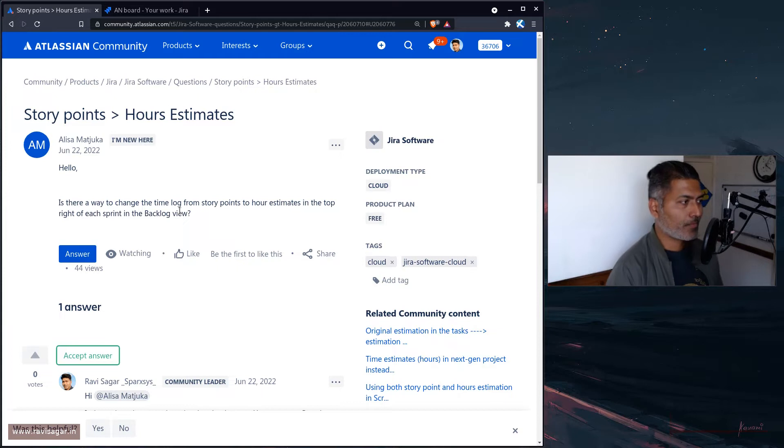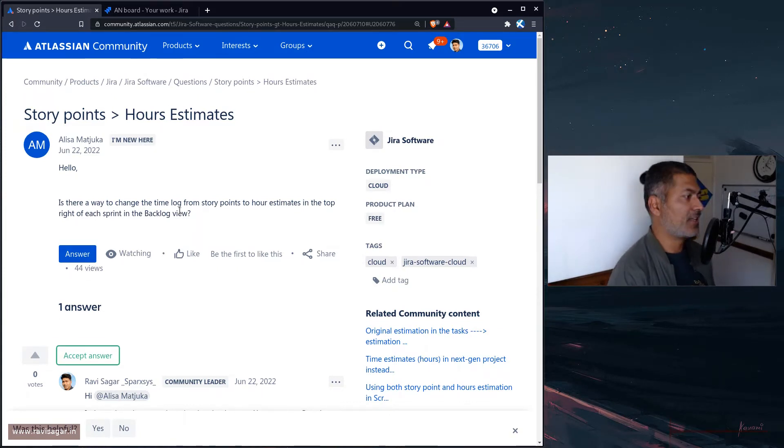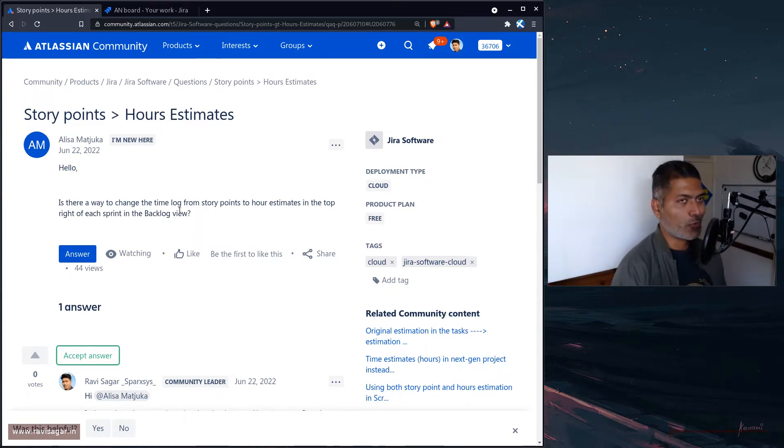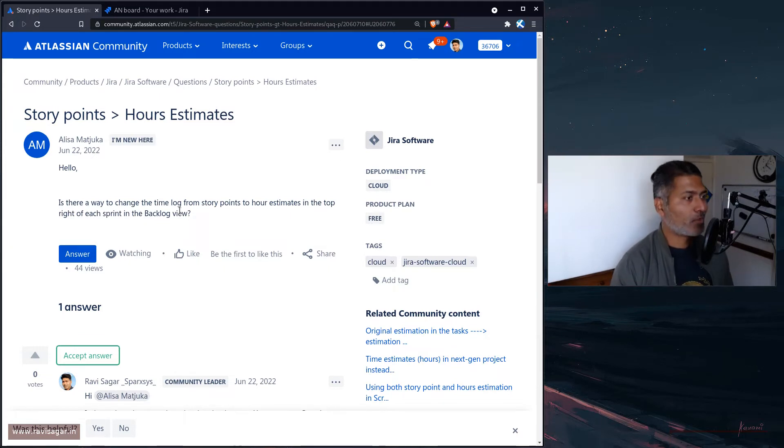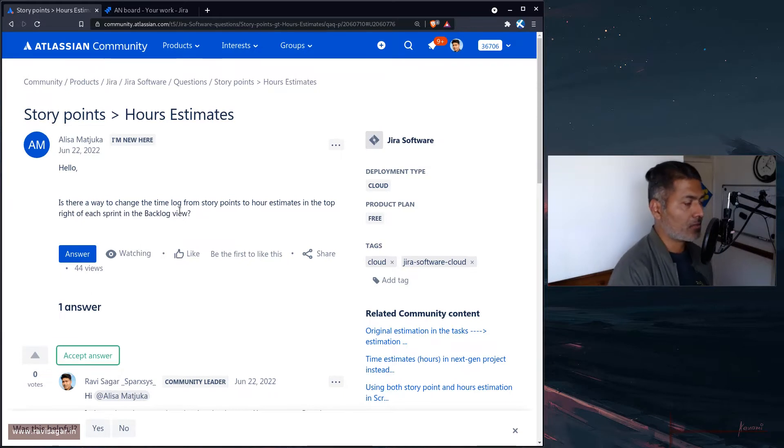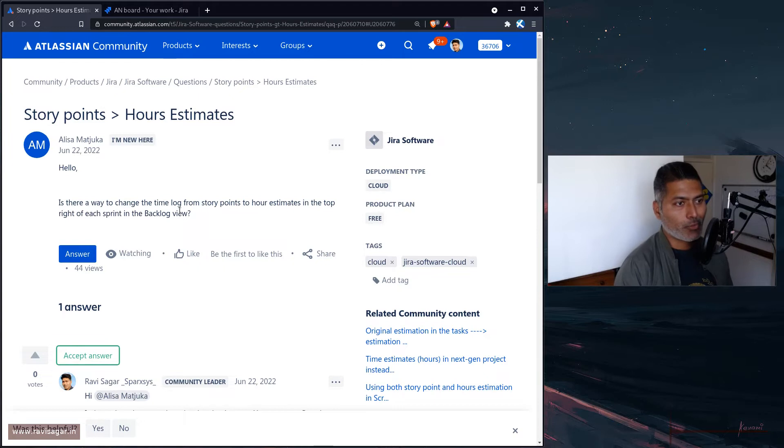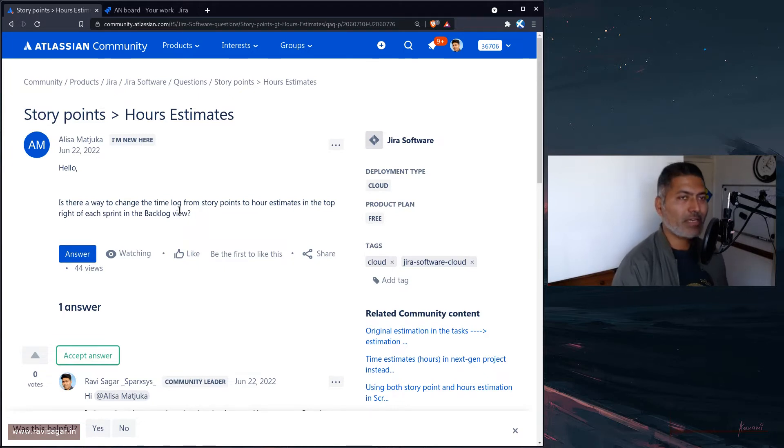Especially when people are using Jira Software, they want to follow Scrum. When they follow Scrum, they try to follow sprints. In a sprint you want to commit the work that you want to do. For example, you commit to deliver 10 stories.